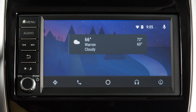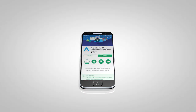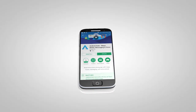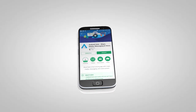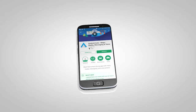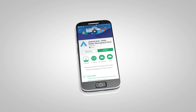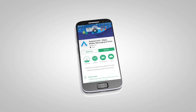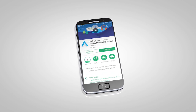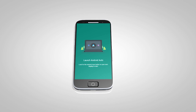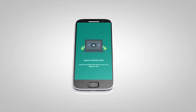If Android Auto is not already installed on your device, you will need to download the Android Auto app to your Android mobile device to use this feature in your vehicle. First, visit the Google Play Store on your phone to download the Android Auto app to your device.